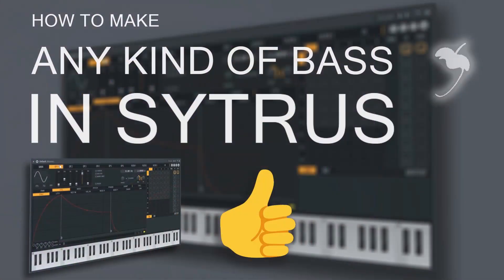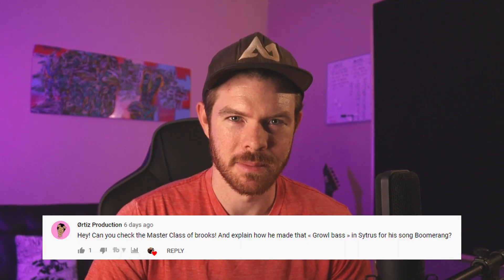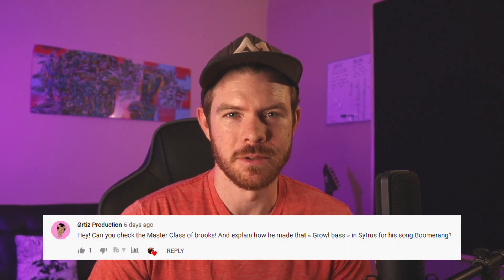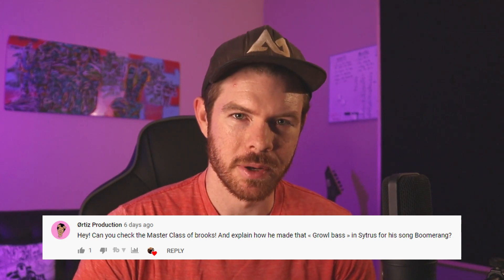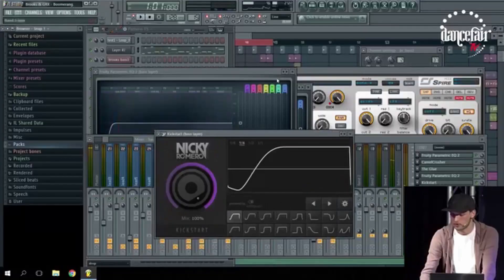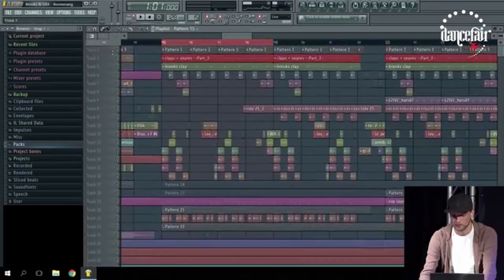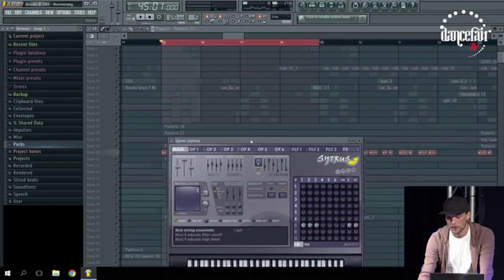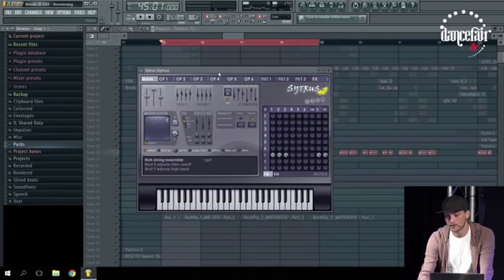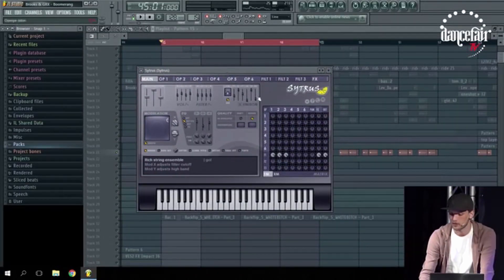Last week I did a tutorial on Citrus where I talked about how I like to approach making bass sounds from scratch, but I did get a very specific request to make a growl bass tutorial. Specifically, a sound that Brooks showed in one of his masterclasses where he's going over his track with GRX called Boomerang. One of the layers that he uses in the track is a growl bass that he made in Citrus.